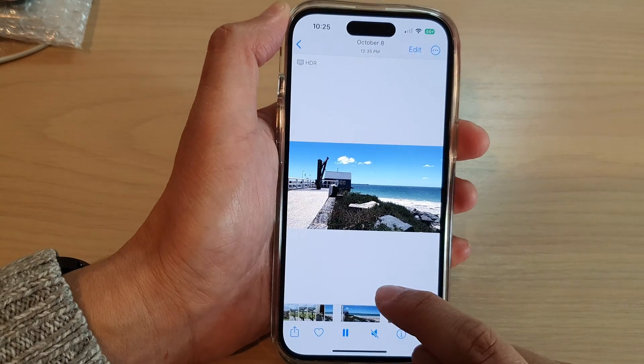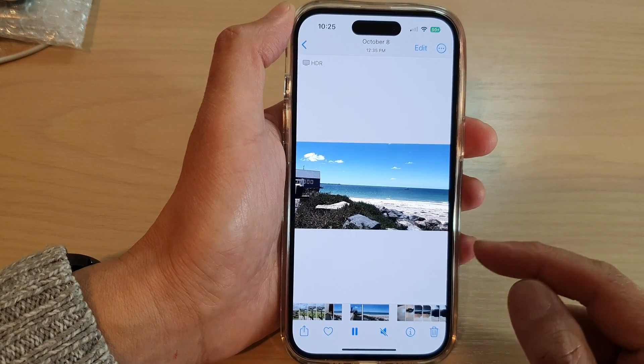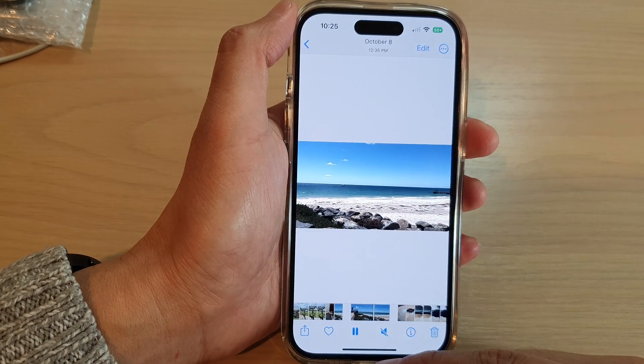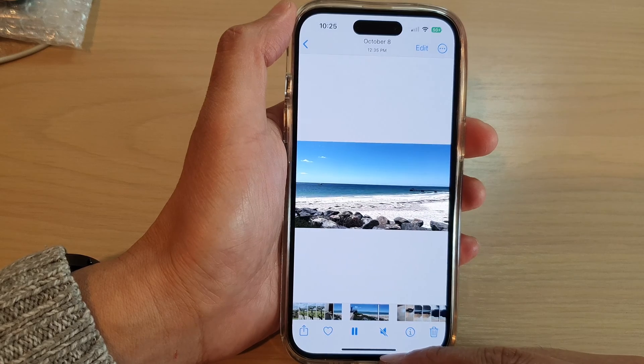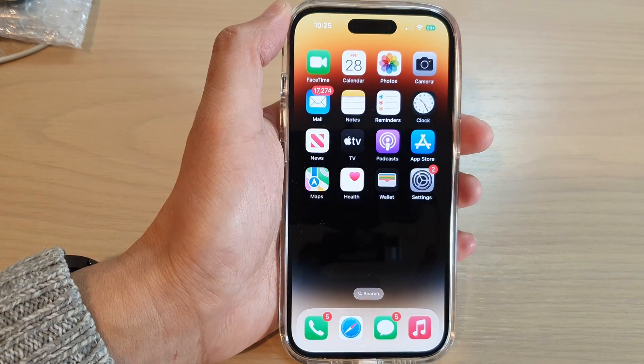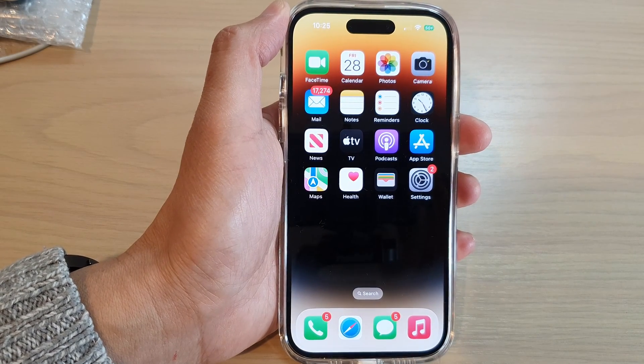And that's it — that is how you can trim a video on the iPhone 14 series. Thank you for watching this video. Please subscribe to my channel for more videos.